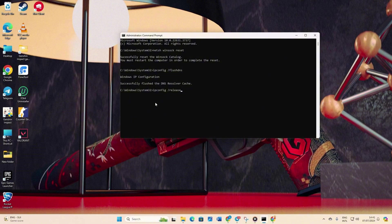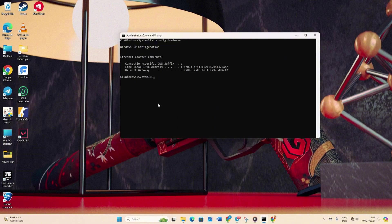After that, type ipconfig /release and hit enter. Now type ipconfig /renew and press enter.